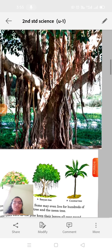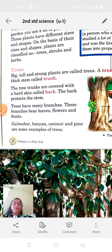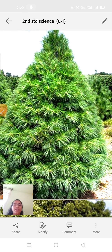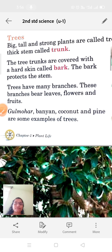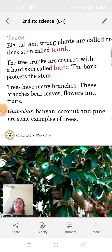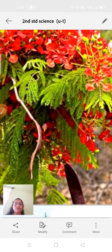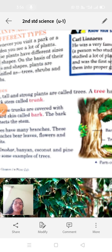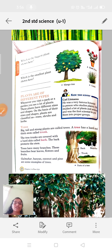Examples of trees include Gulmohar, Banyan, Coconut, and Pine. I'll show the Gulmohar tree, the Banyan tree, the Pine tree, and the Coconut tree — different trees in your surroundings. Gulmohar, Banyan, Coconut, and Pine are some examples of trees.